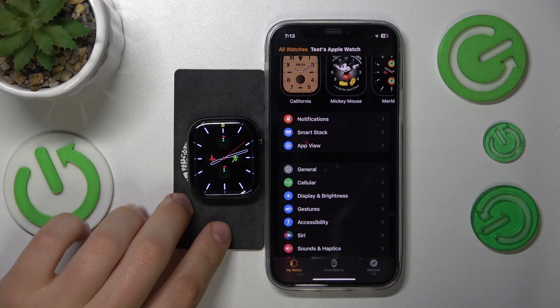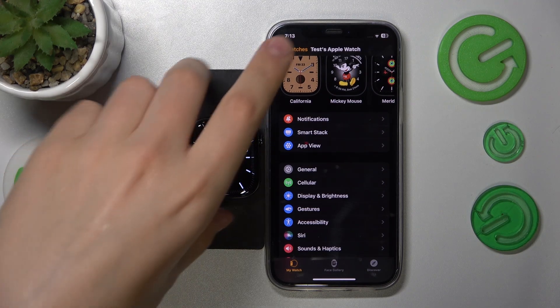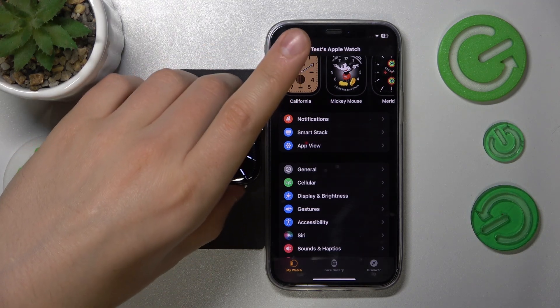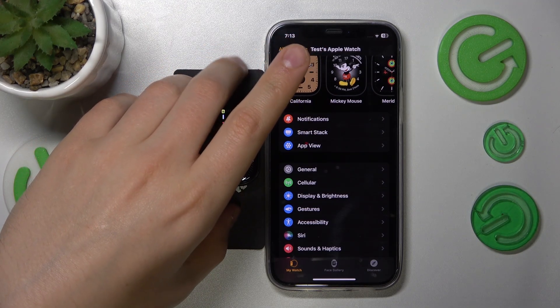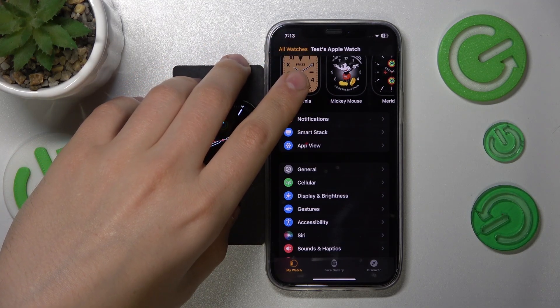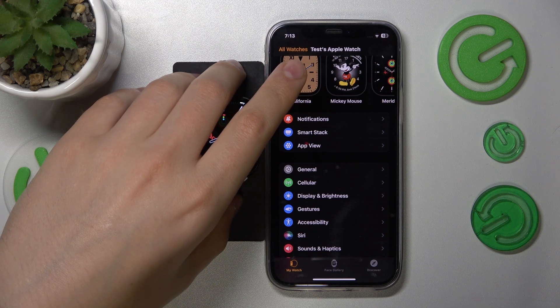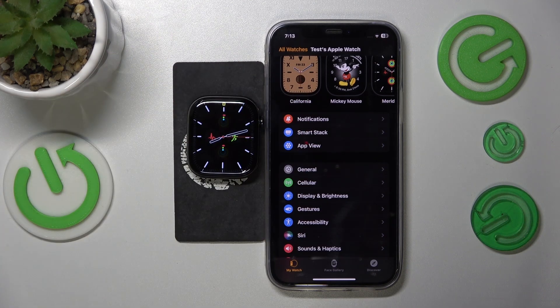This is Apple Watch Series 10 and today I'll show how you can turn on or off the always on display feature in this device.